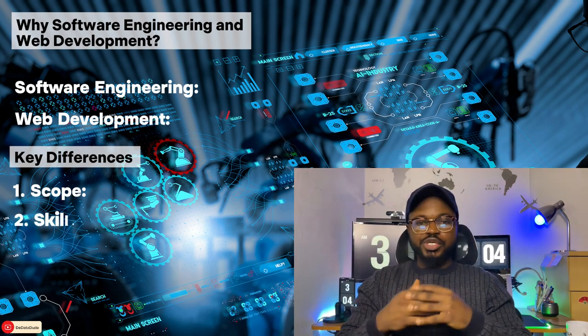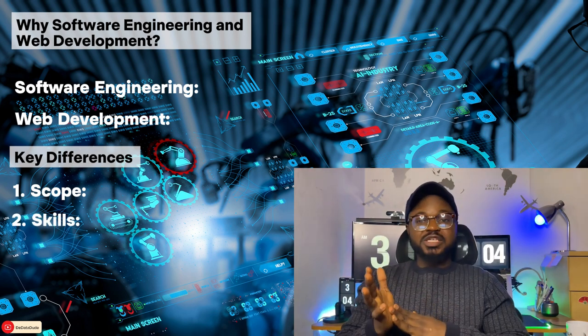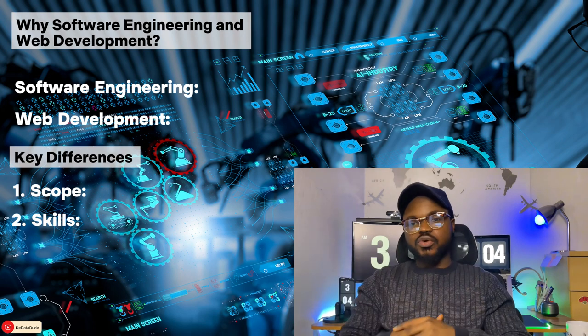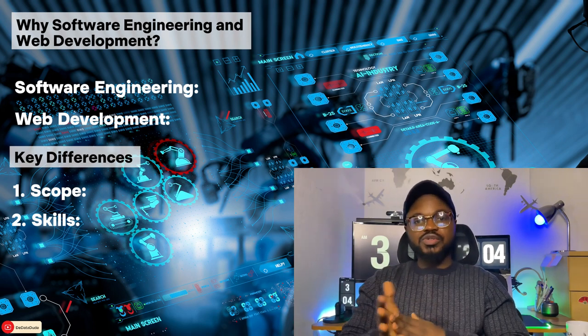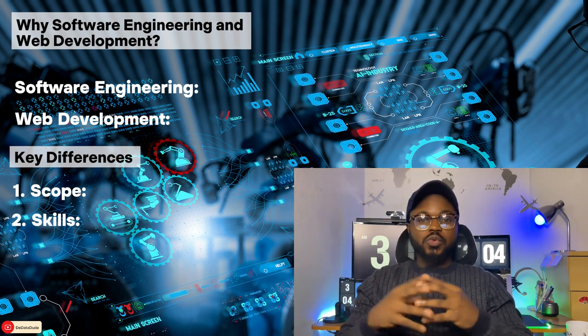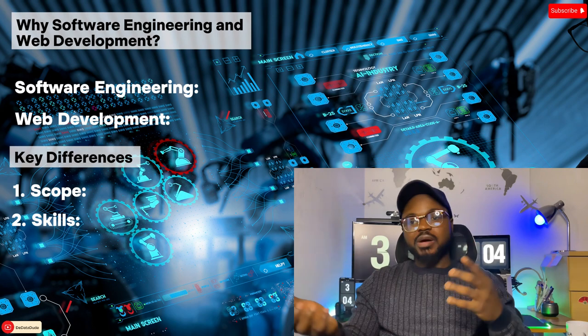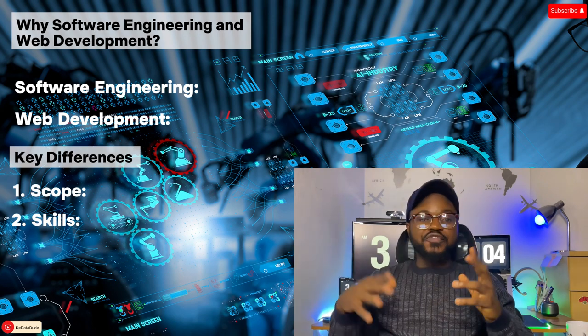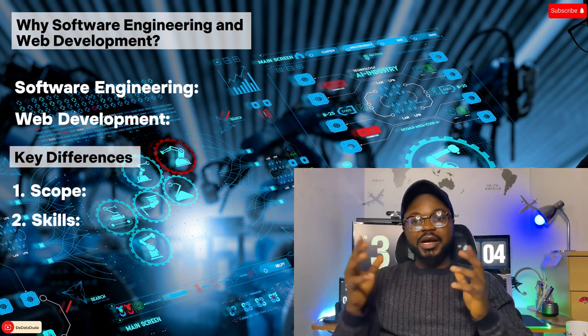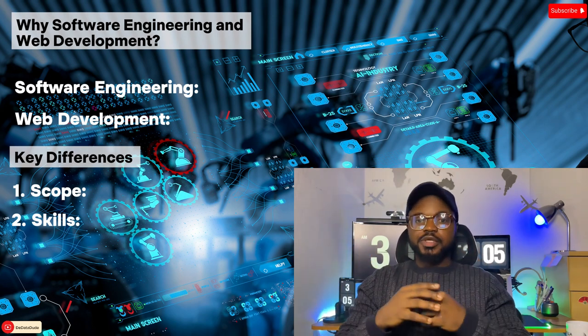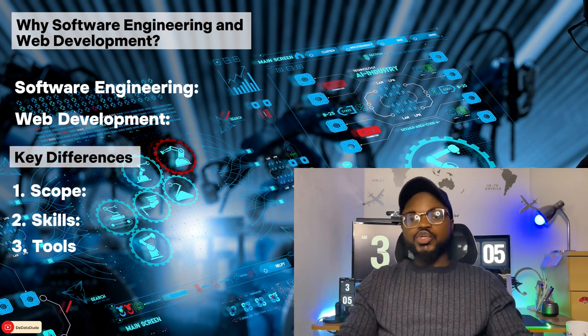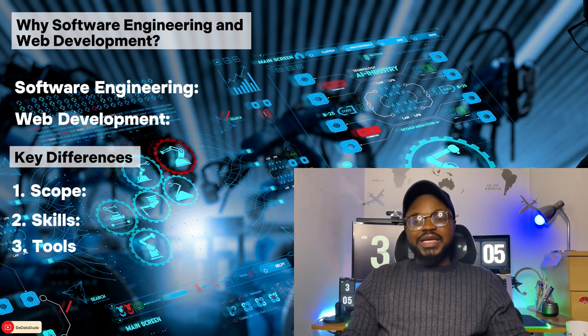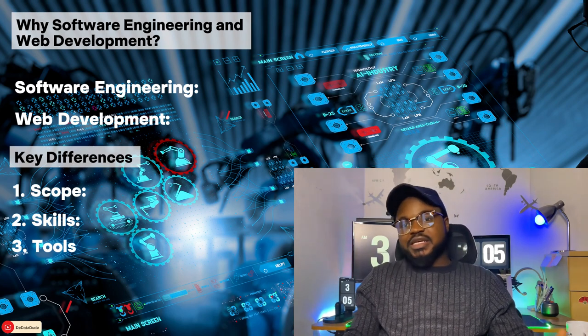Number two: skills. Software engineers typically need a strong understanding of computer science fundamentals. Web developers, while also needing to understand programming, often specialize in internet technologies and graphic design.